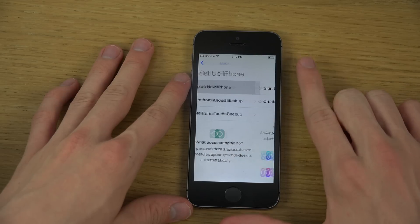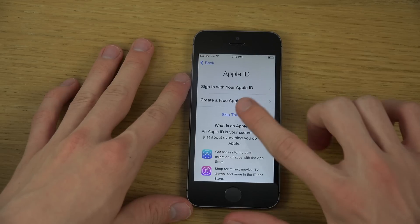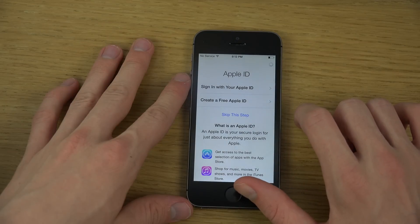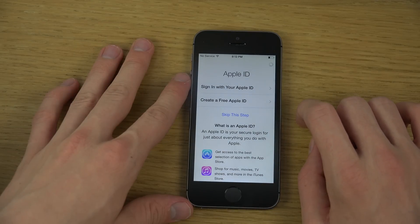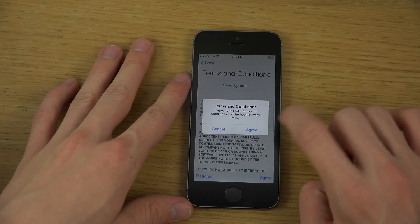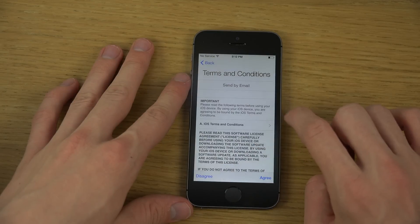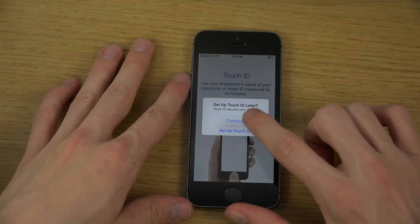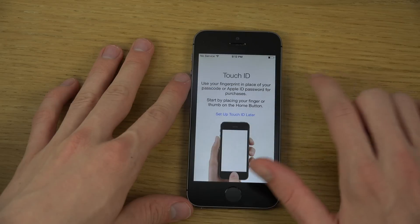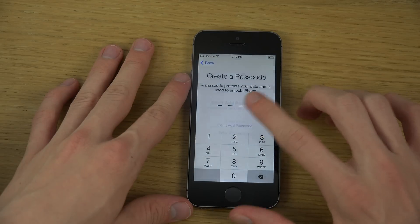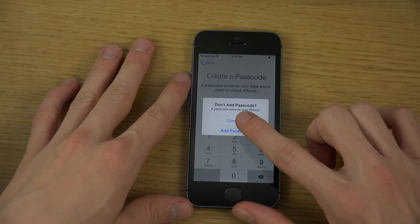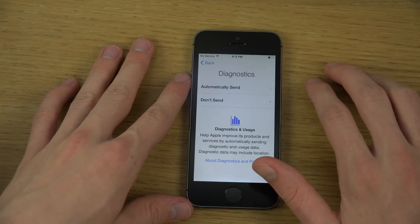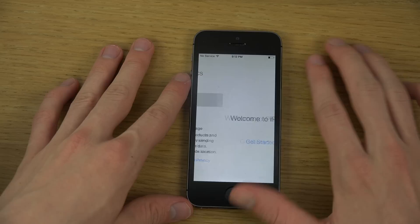Oh, is that a new icon? I think it is. Skip this step. Don't use. I agree. Set up Touch ID later. Continue. Don't use. Continue. Use Siri — sure. Don't send.